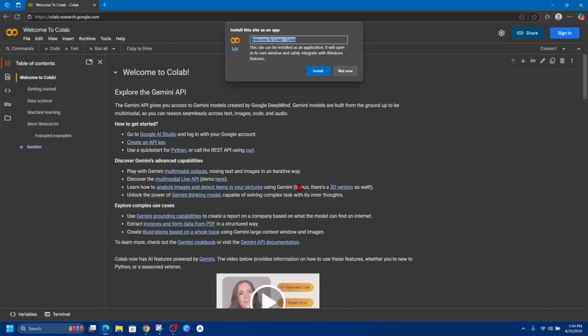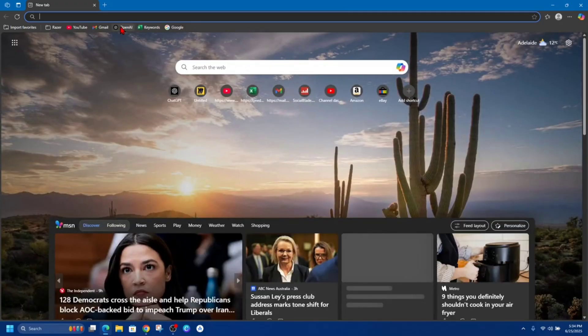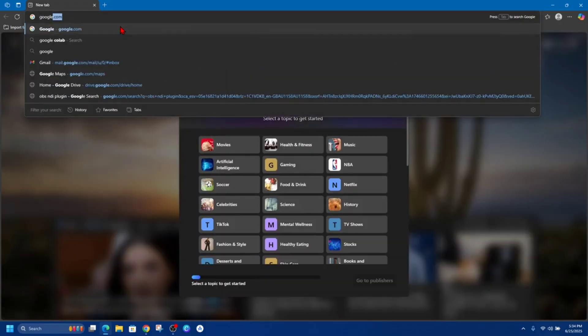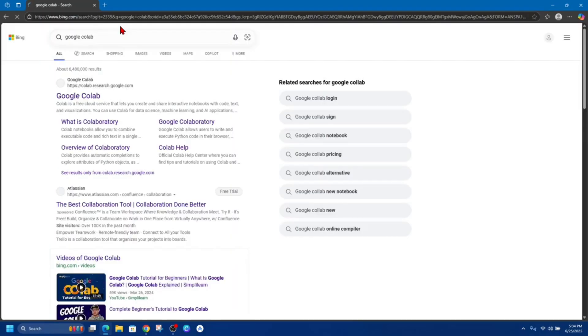Okay, what we need to do is open up Microsoft Edge. So go ahead and open up Microsoft Edge and type in Google Colab. Here it is, colab.research.google.com, so open that up.